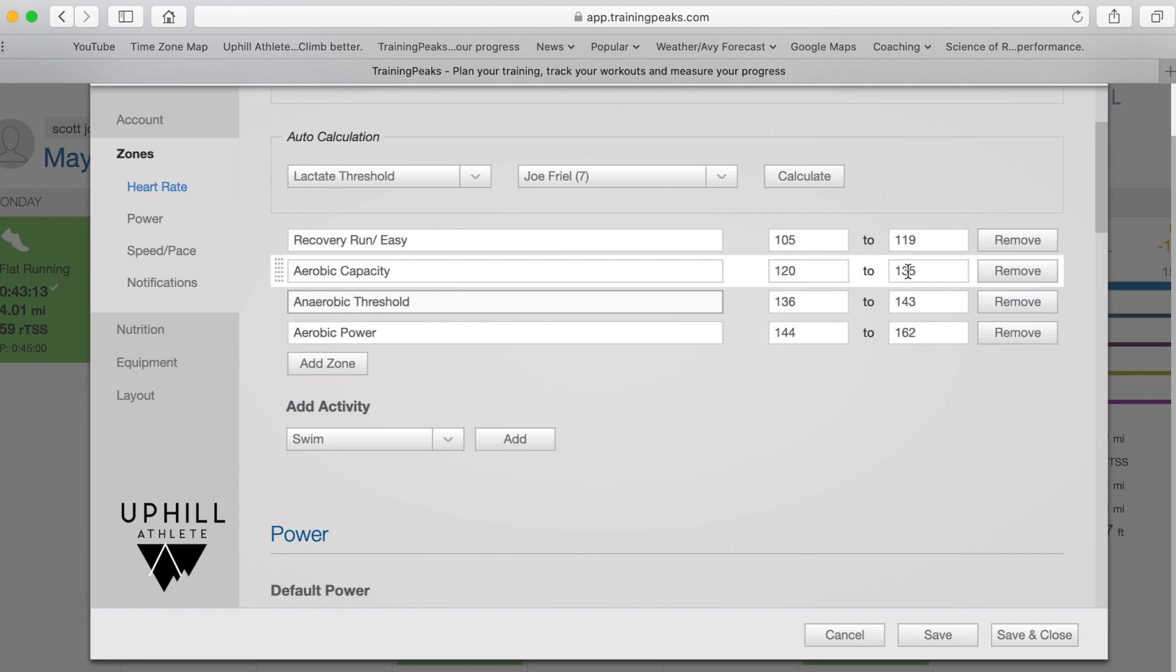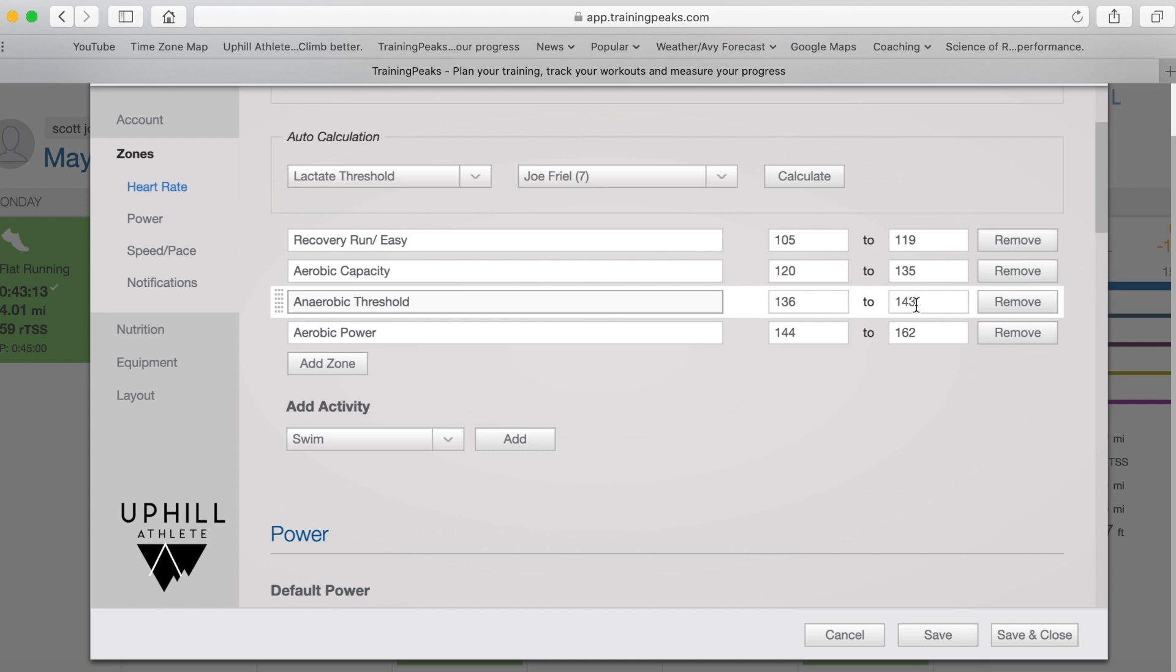which you determined during your aerobic threshold test, which in my case I know is about 135. And you are going to be bringing into this also from your anaerobic threshold, the top of zone three, which in my case is in the mid 143s, could be 143 to 145, something like that.